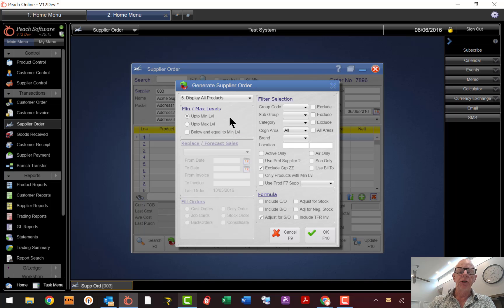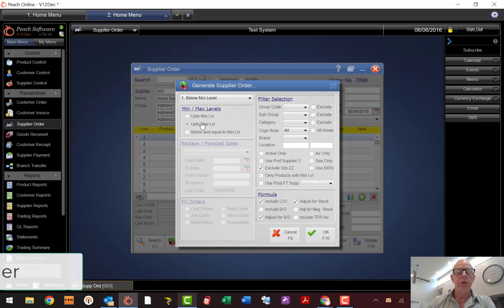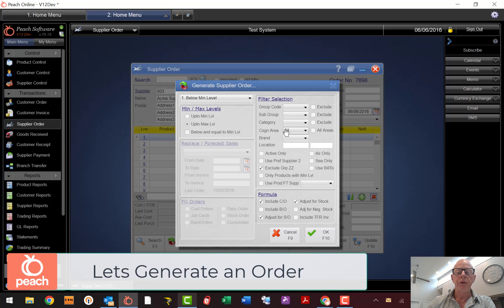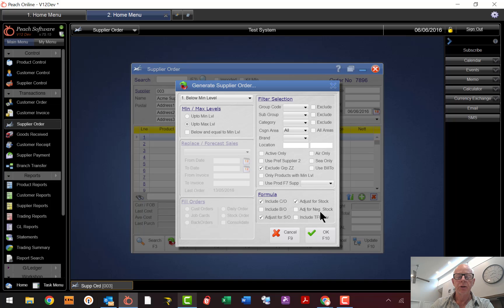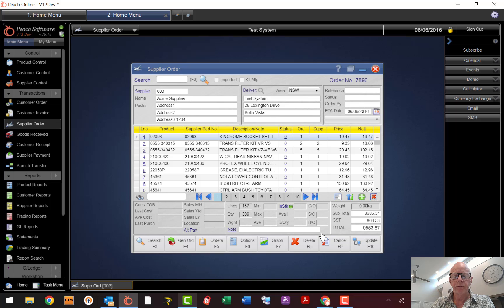Display All Products is handy if you've got a supplier with 50 or 100 products — it'll display all of them, tell you what you've got in stock, give you sales stats, and show alternatives. Over here you've got filters so you can filter down to a certain group, subgroup, brand, and other filters. In the lower box you can include customer orders, back orders, supplier orders, and adjust for negative or positive stock. Then just generate and the order is created.